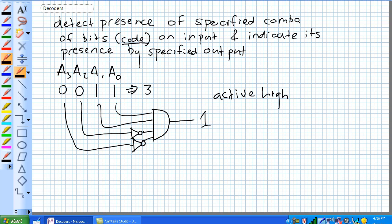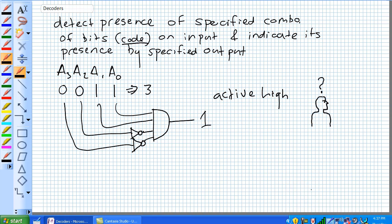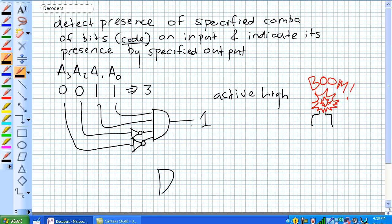An active low output is the same thing as an active high, except it's low. What it's saying is, any time the presence of that code happens, it's going to have a 0 on the output. Don't freak out about this. Just think of active low as — if we wanted an active low for this thing, we could put an inverter right here, but we could also just use a NAND gate right there.